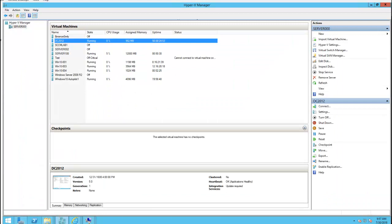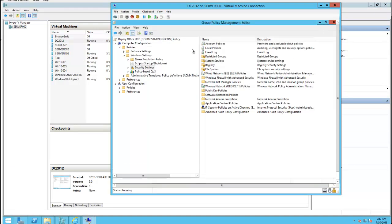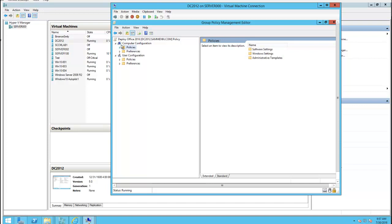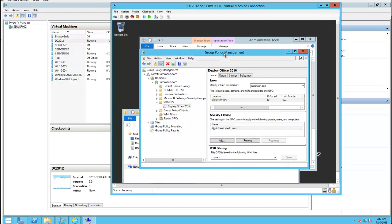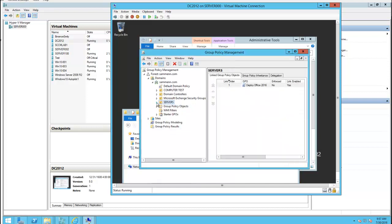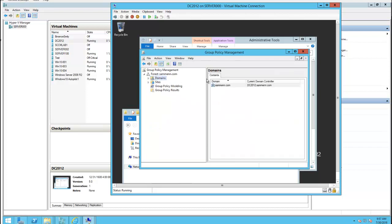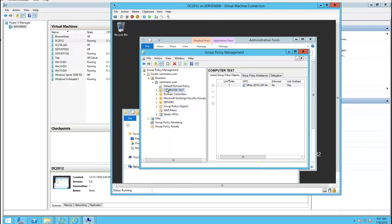Close this out. Here's my Group Policy Management. I need to click on domains. I have an OU that I created for test computers. Let's call it Computer Test. Here, let me delete this one.